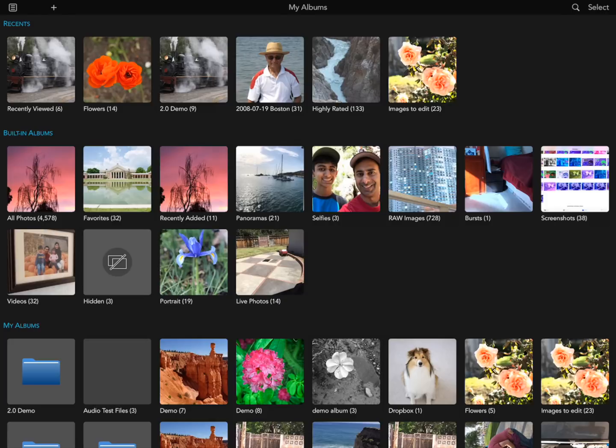In this demo, I'll be showing you the features of RawPower 2.0, a major upgrade for the app. RawPower 2.0 is a full-featured photo application that accesses your iOS photo library natively. You don't have to manage a separate library — this is the same library that the Photos app on iOS uses.